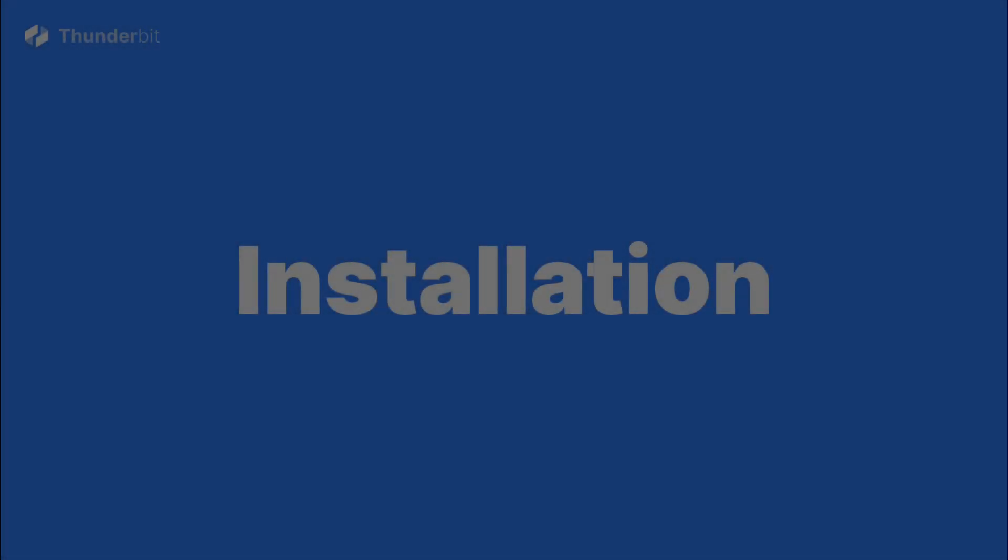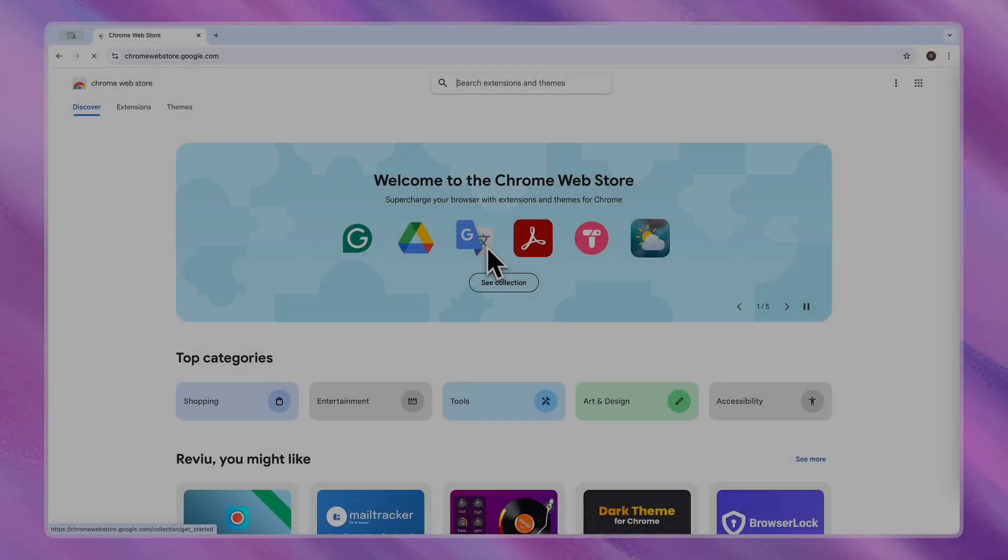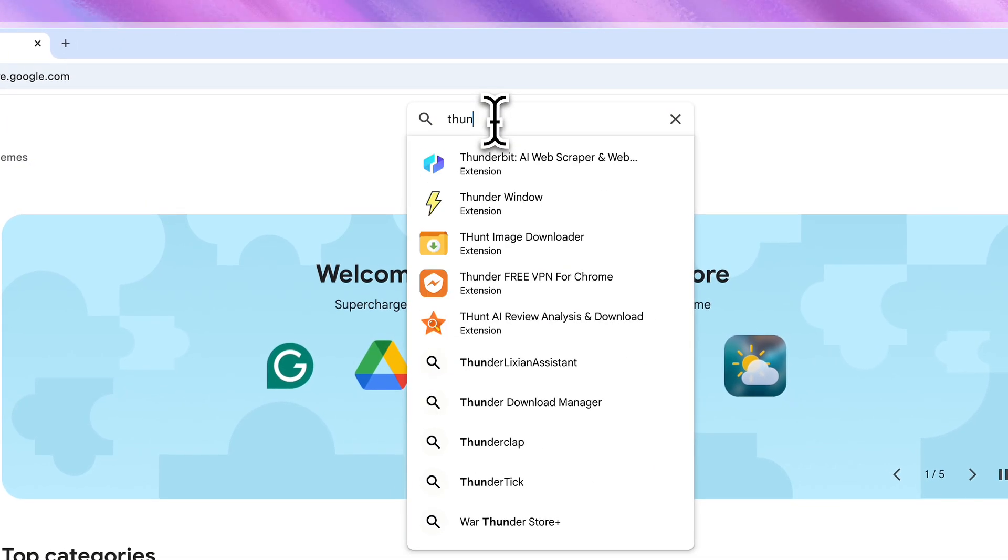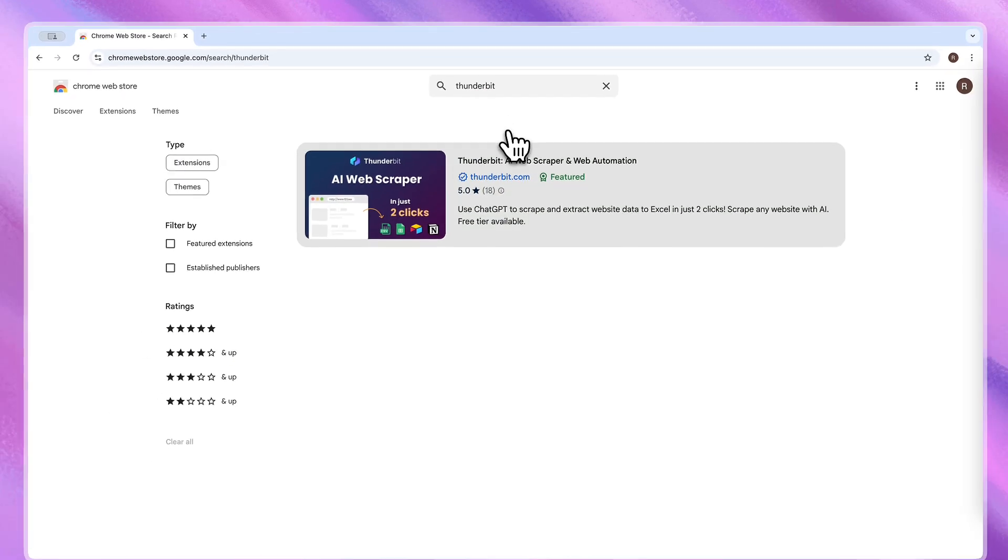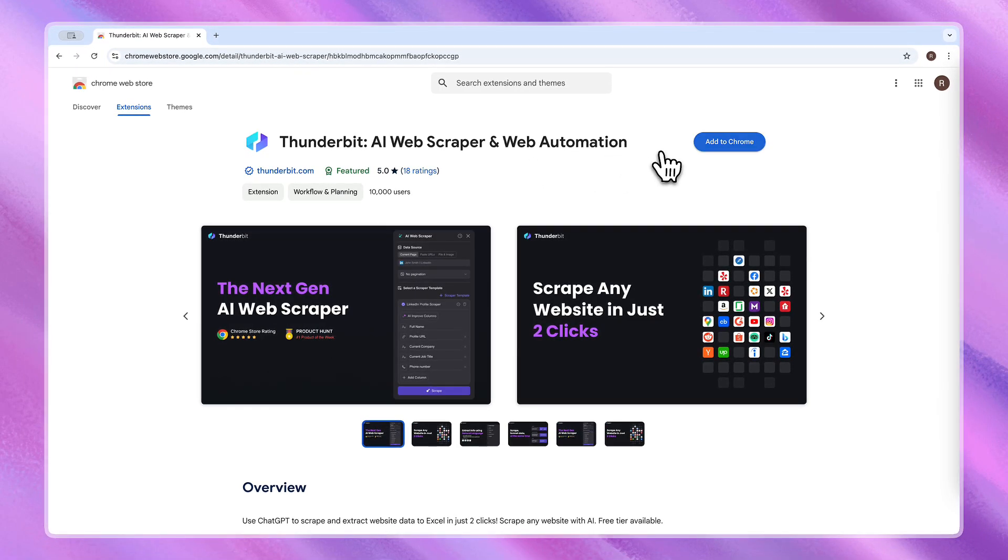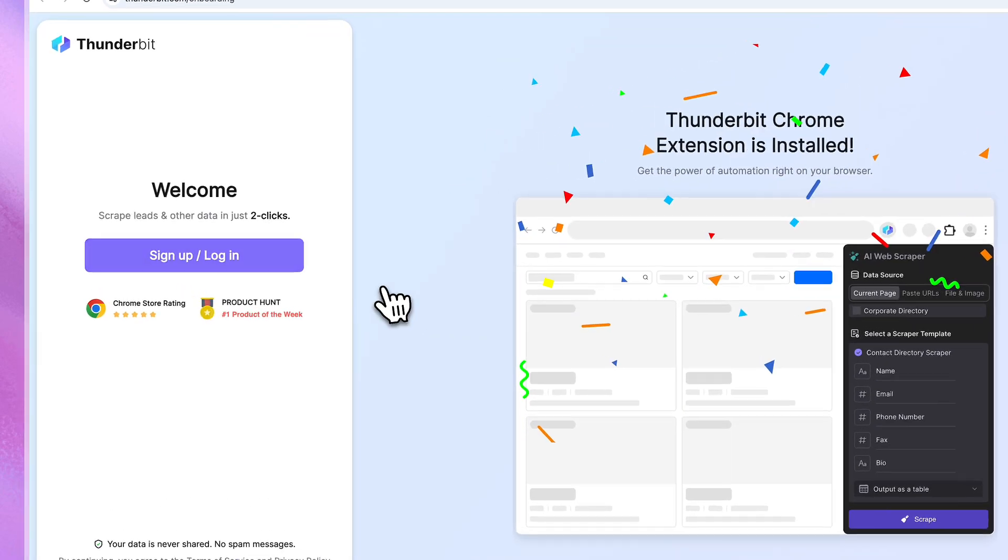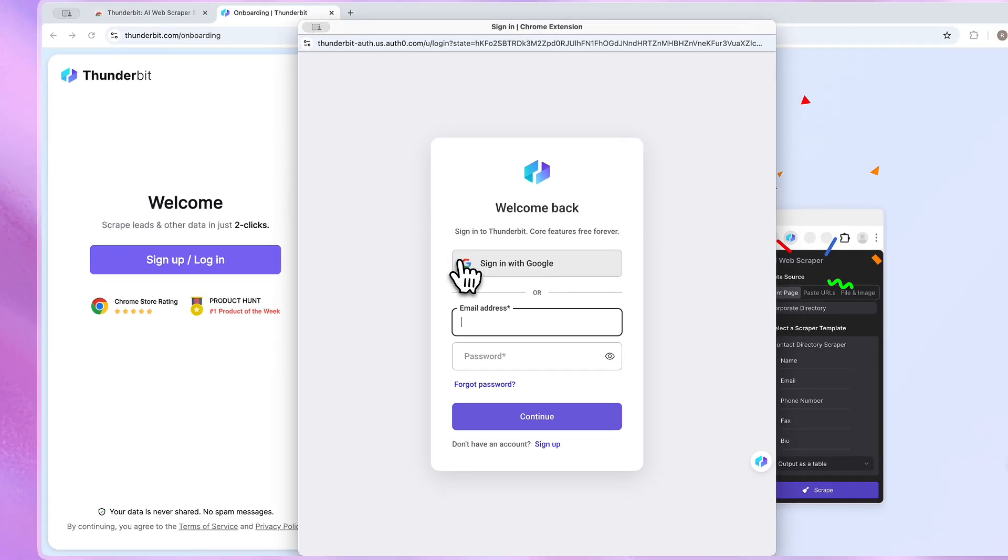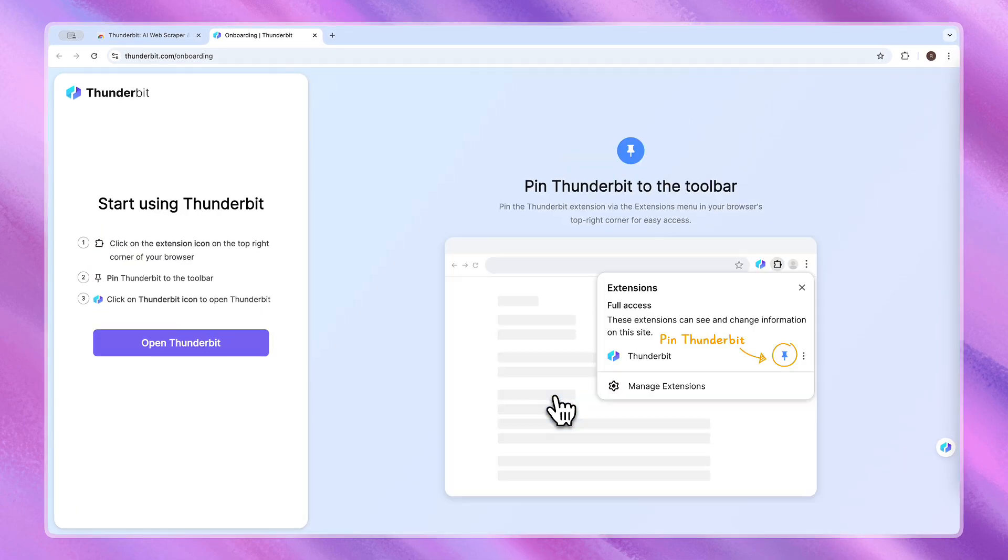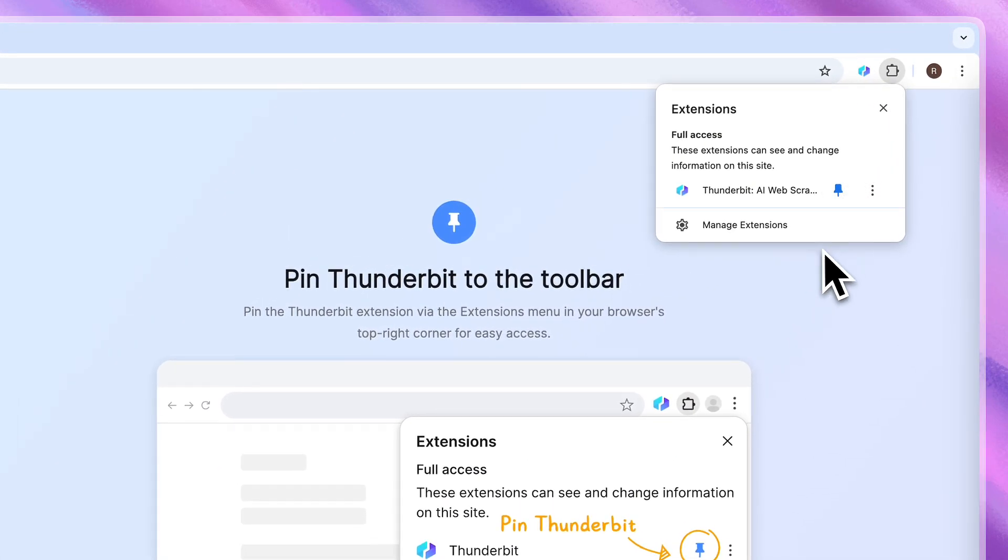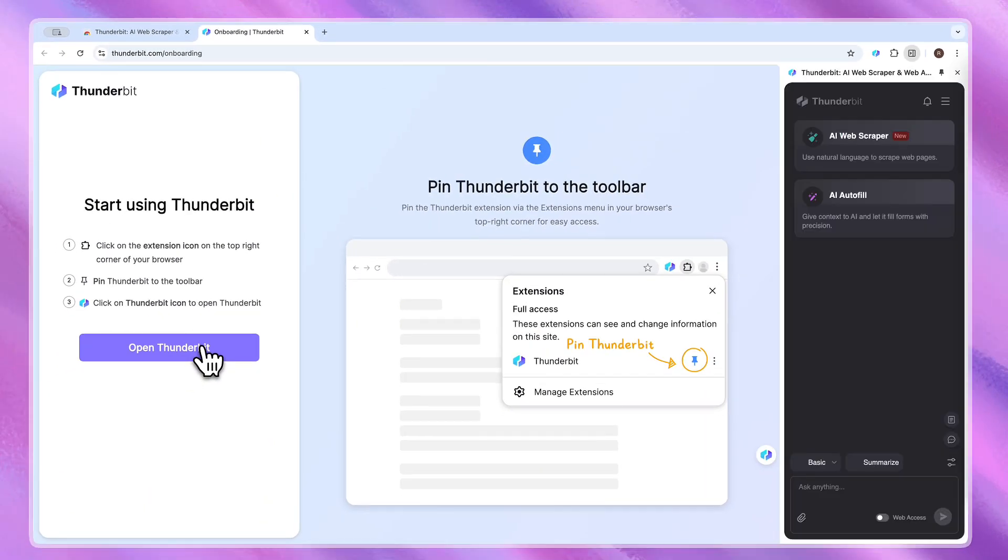Want to try it? Let's get you started from installation. If you've already installed the extension, jump to the timestamp below. First things first, head to the Chrome web store and find our extension. Add it to Chrome and sign up. Pin that little gem to your toolbar, three minutes tops, and you're ready to roll.